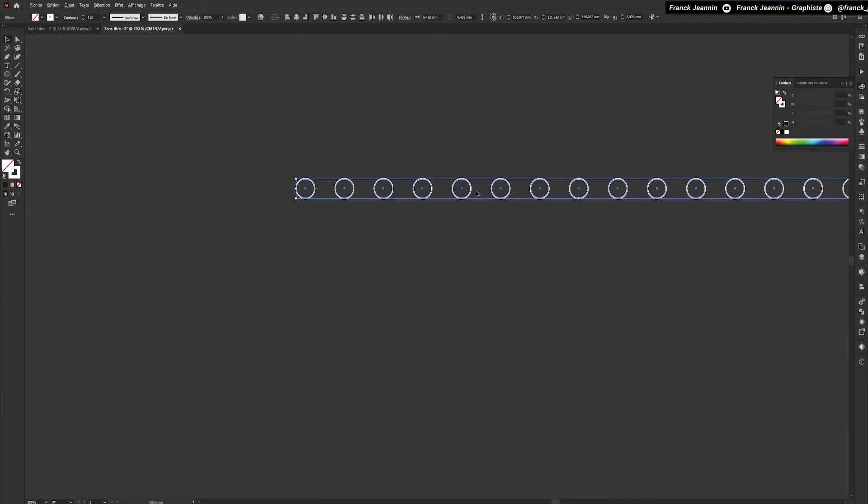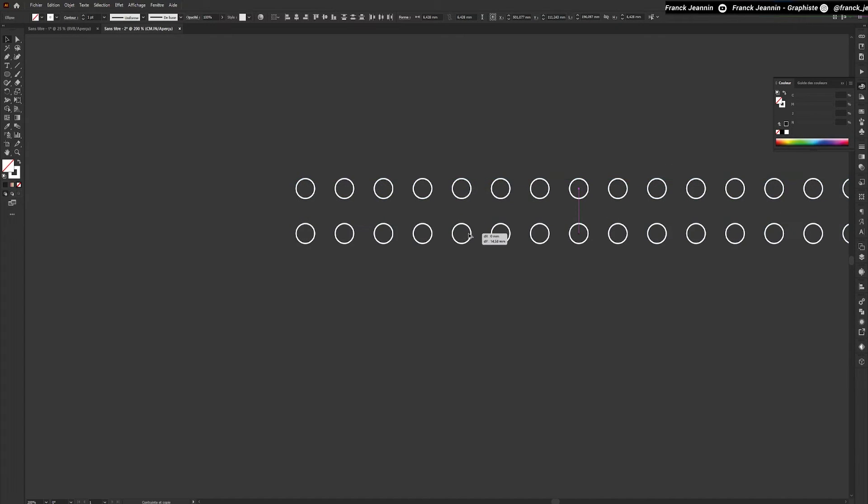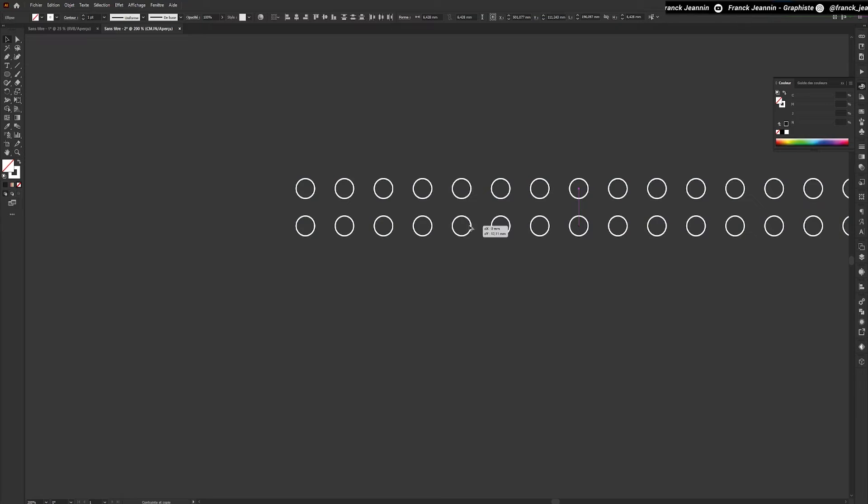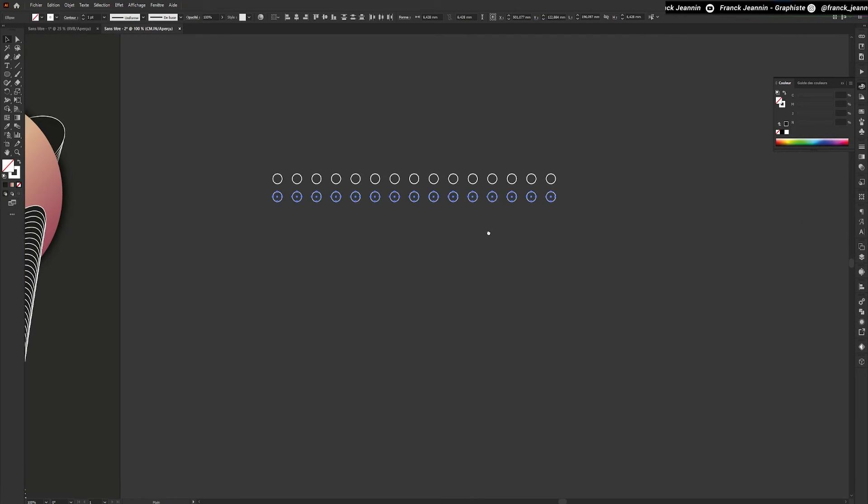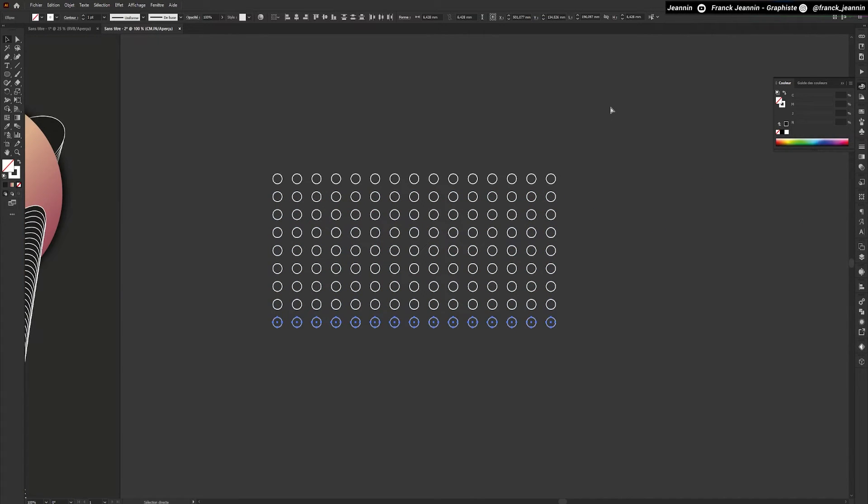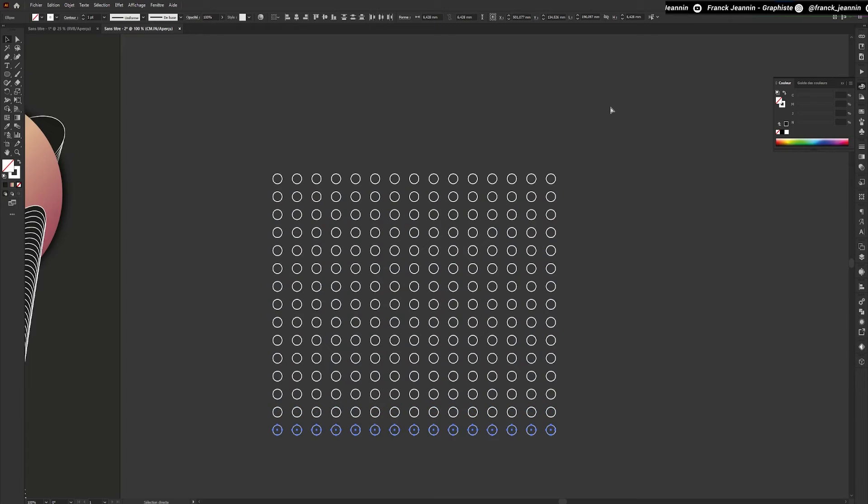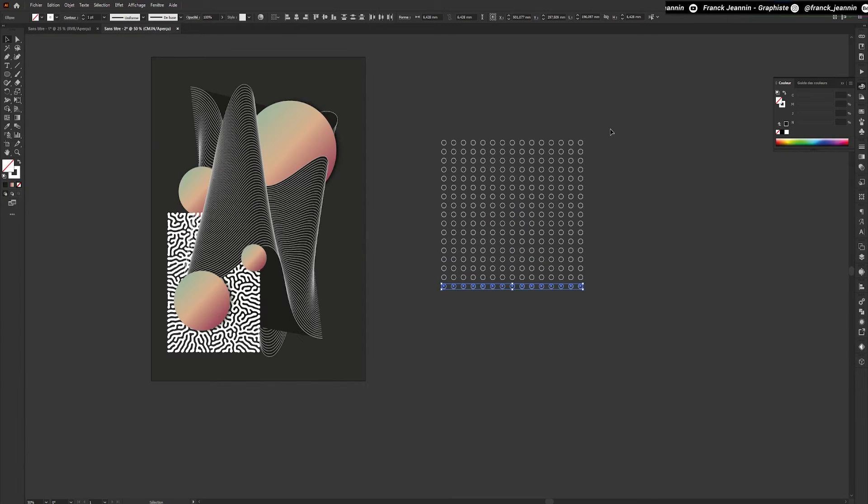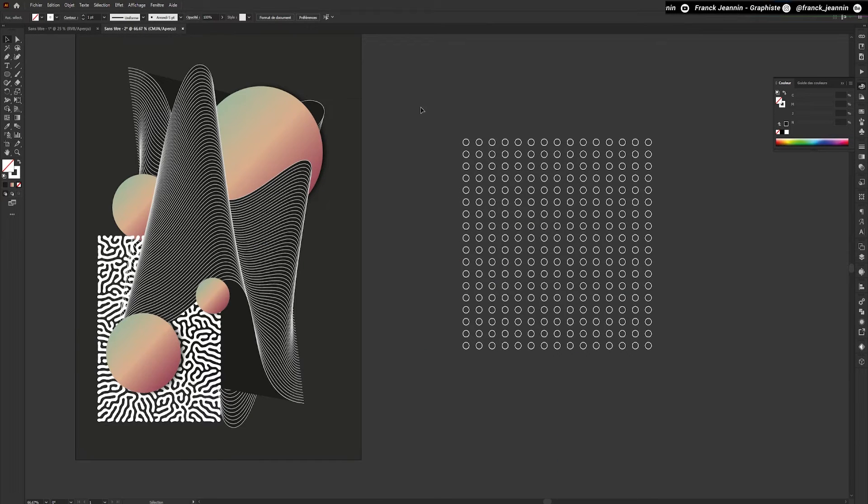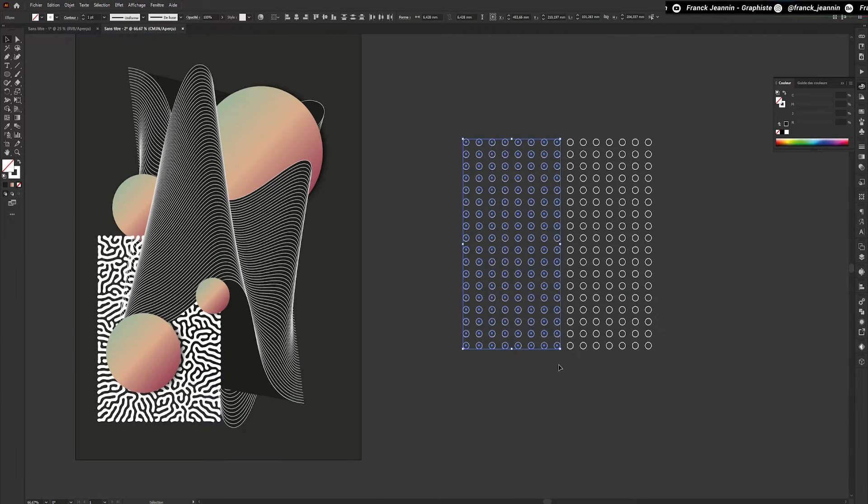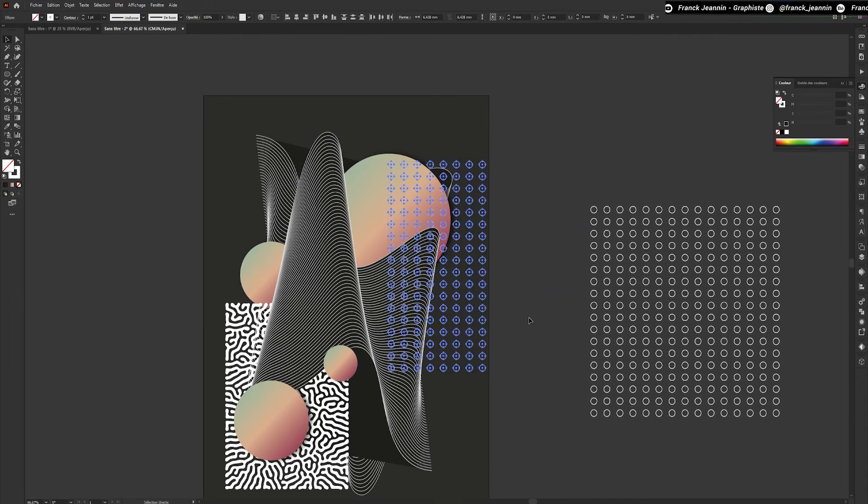We're going to repeat the same operation, but this time selecting our circle line. Once we've created our circle pattern, I'll use the selection tool to retrieve part of the pattern I want and copy and paste it.